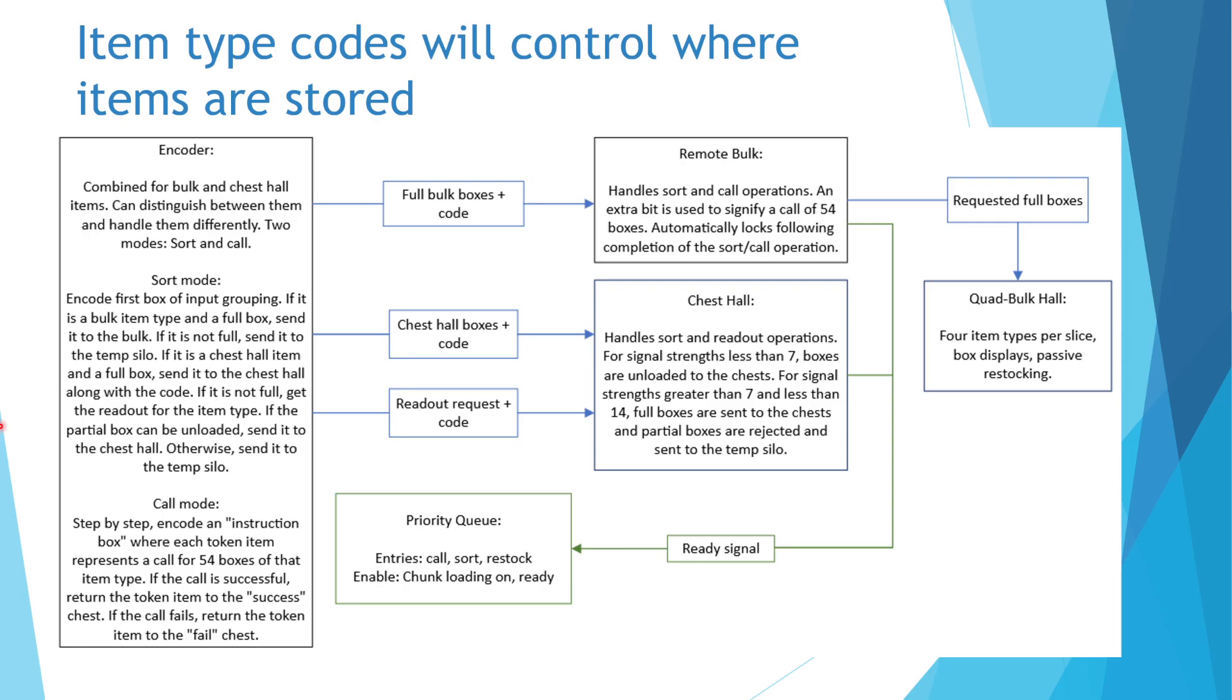If the encoded box is not full, a readout request will be made to the chest hall. Based on the readout from the chest for the item type, the box will either be sent to be unloaded into the chest or diverted to the temporary storage to wait for new inputs to be merged with.